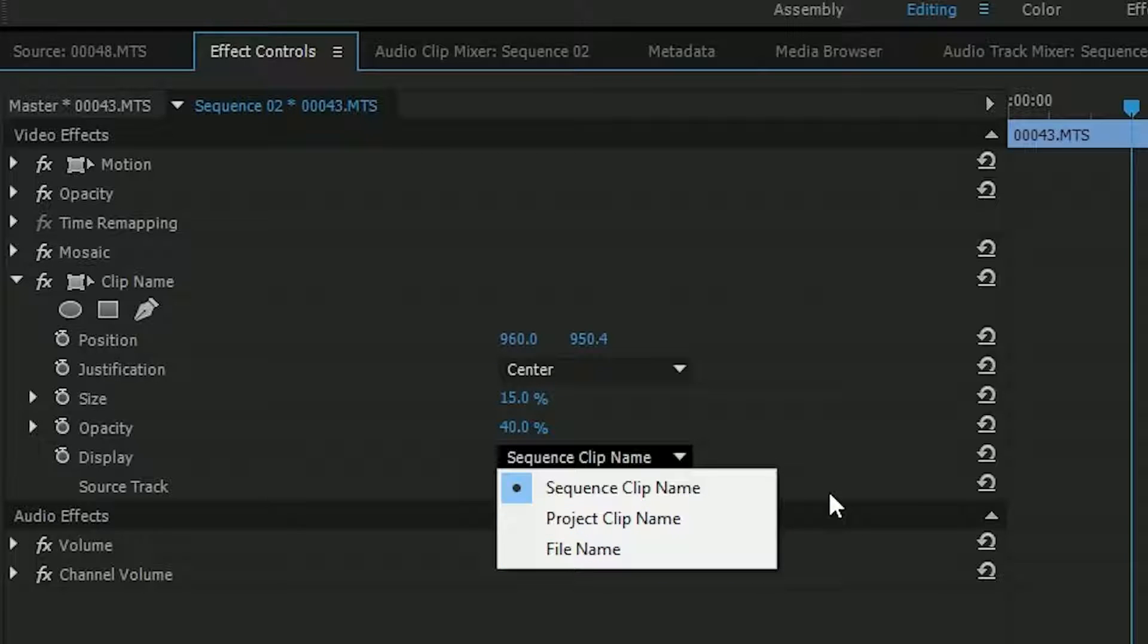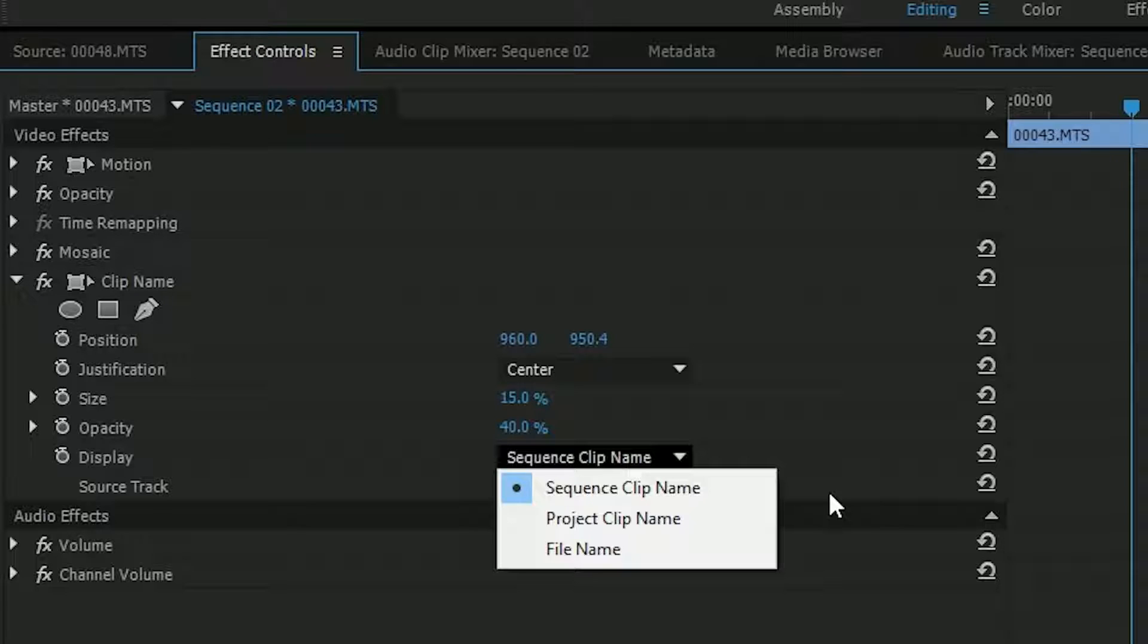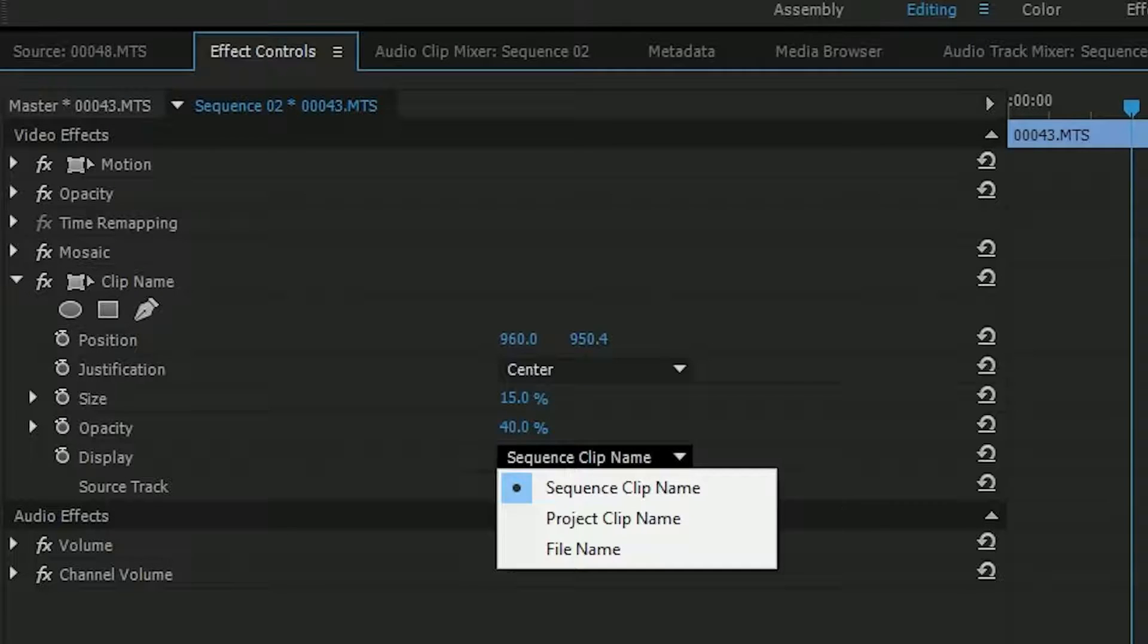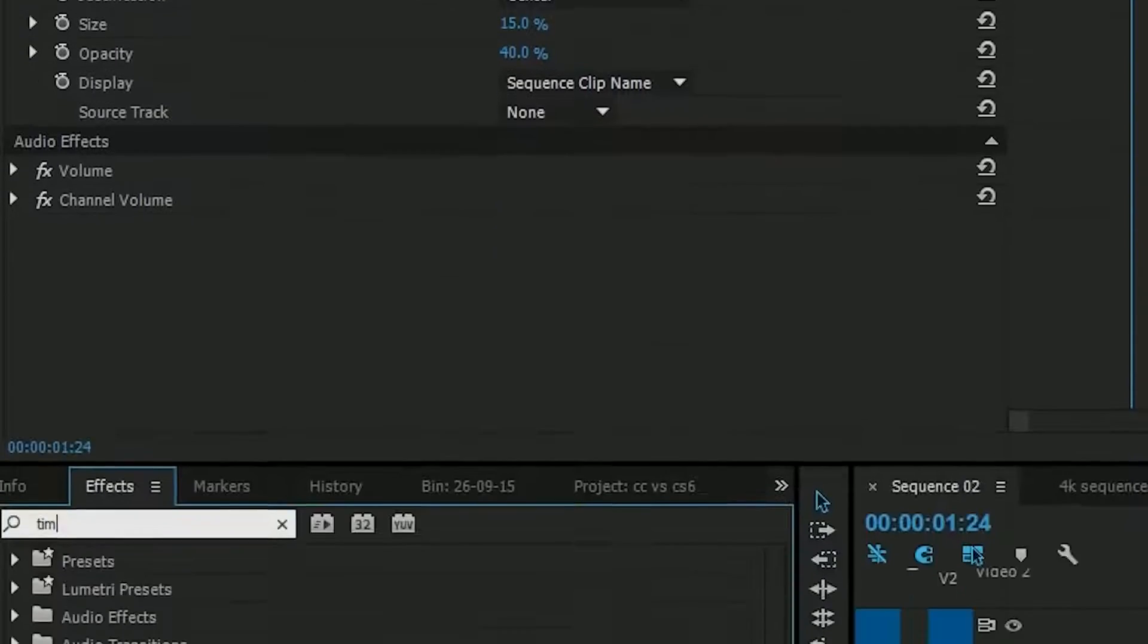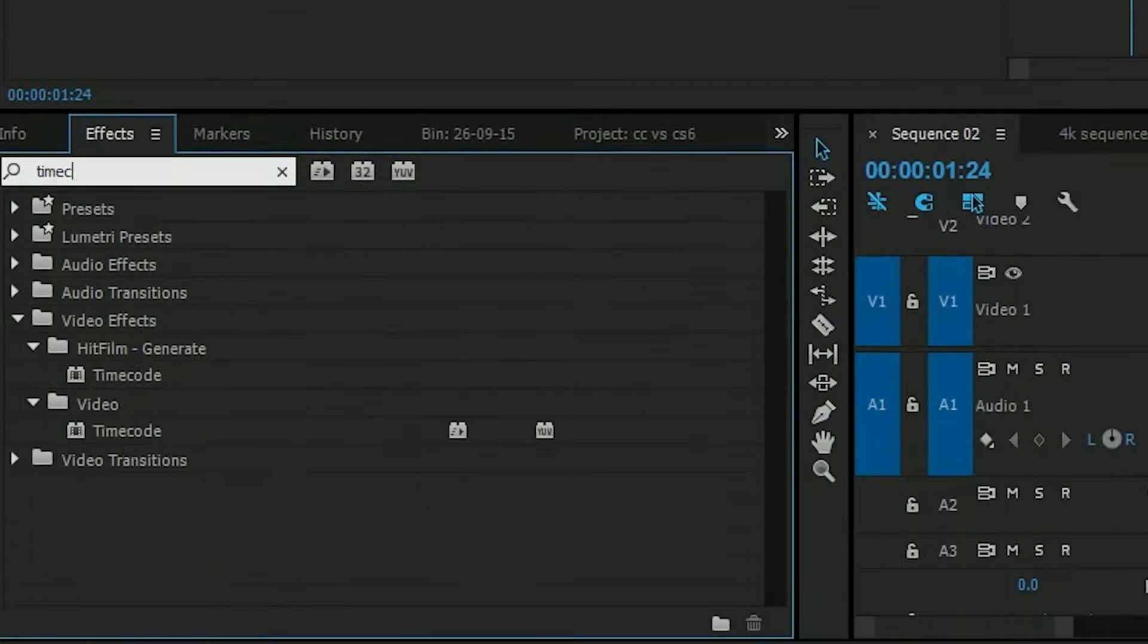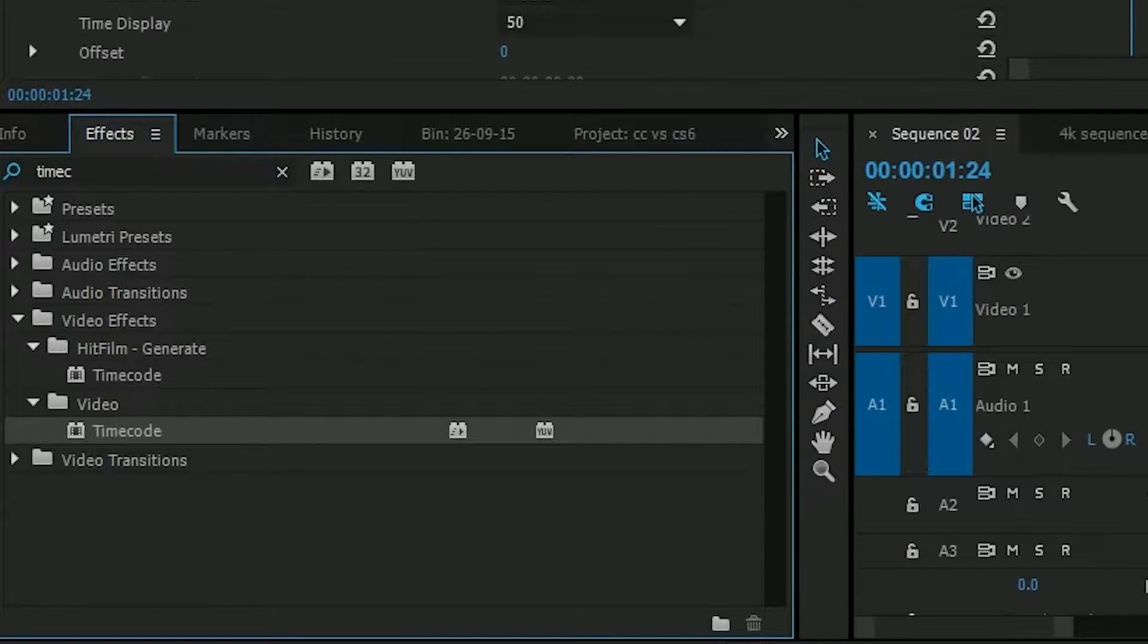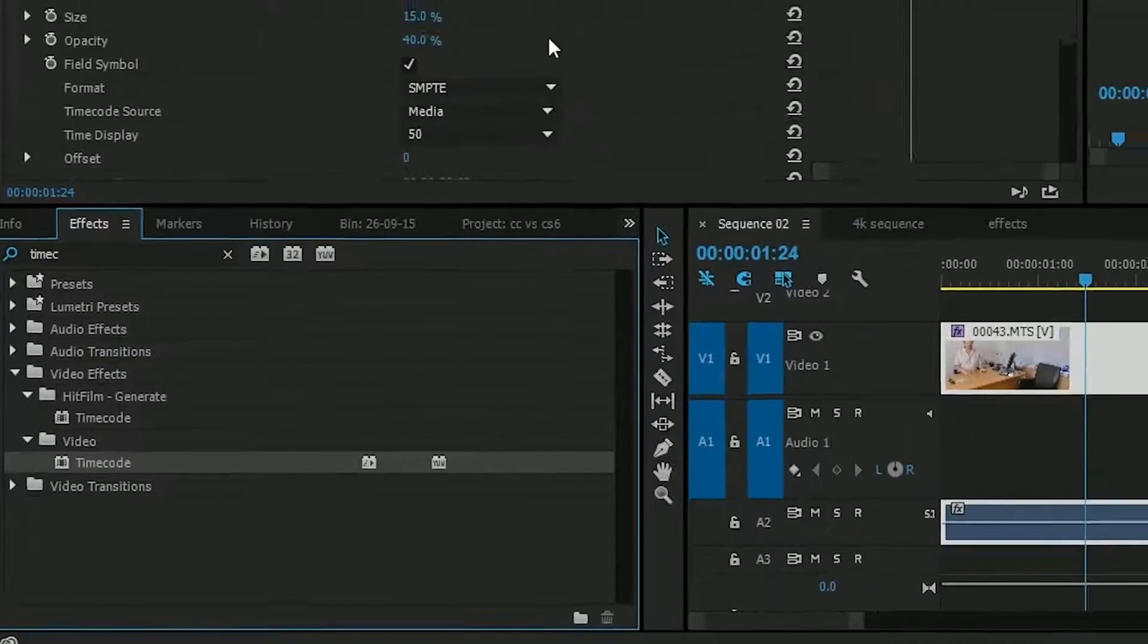Why would you want that? Because you're sending an edit off to somebody else and you want to print something on screen on a bunch of clips just to help them work out what clips are where. Hopefully you can export an XML or an AAF or something which they can open in their program, but if they can't, if you stuck the names of the clips on screen as well as maybe the timecode, which is an effect that has been there for ages...